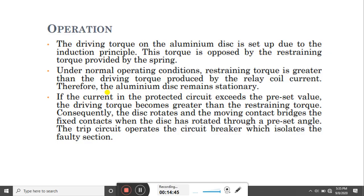That is the end of this lecture. In this lecture, we have discussed the different types of relay along with the induction type over-current relay. A further lecture will be delivered in the next class.